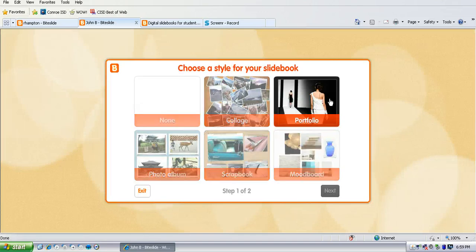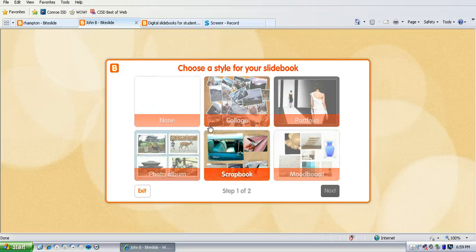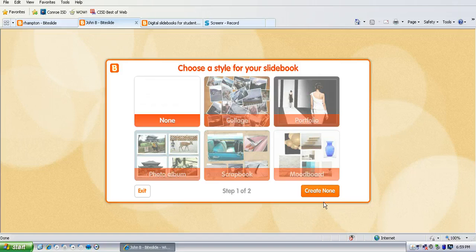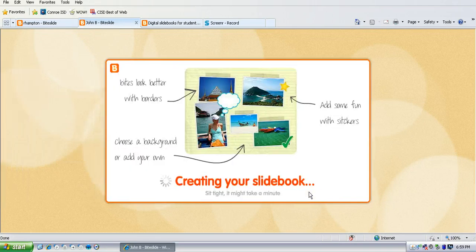Then you're going to choose the style that you want for their slide book. If they choose none they can just make it their own, which is what I'm going to do right now.